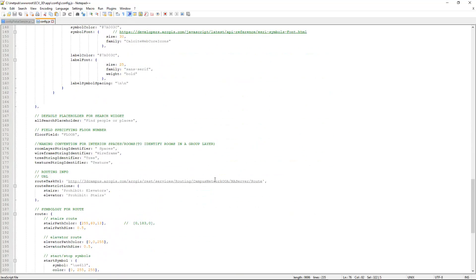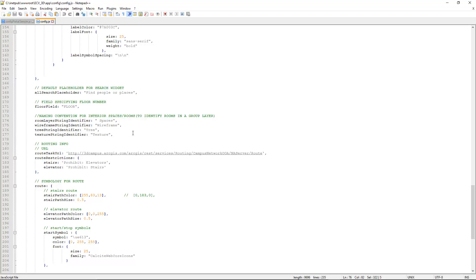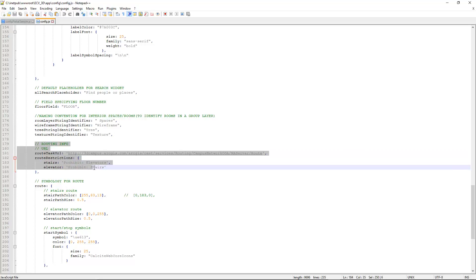So if we scroll down, you can see here the second search source that we've configured. And if we keep going, you can see that we can change little things like the text that's by default in the text search box. So by default that's going to be "find people or places." We can change that if we add another data source. You can also see the default floor field, the naming convention for each one of the strings, the identifiers for things like trees and textures and so on.